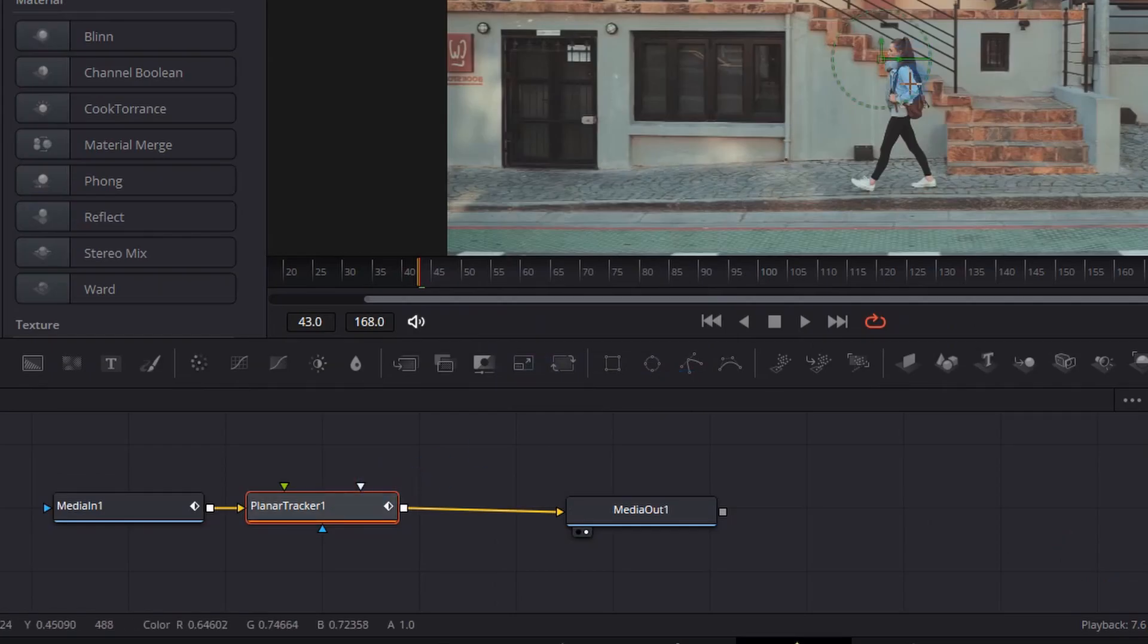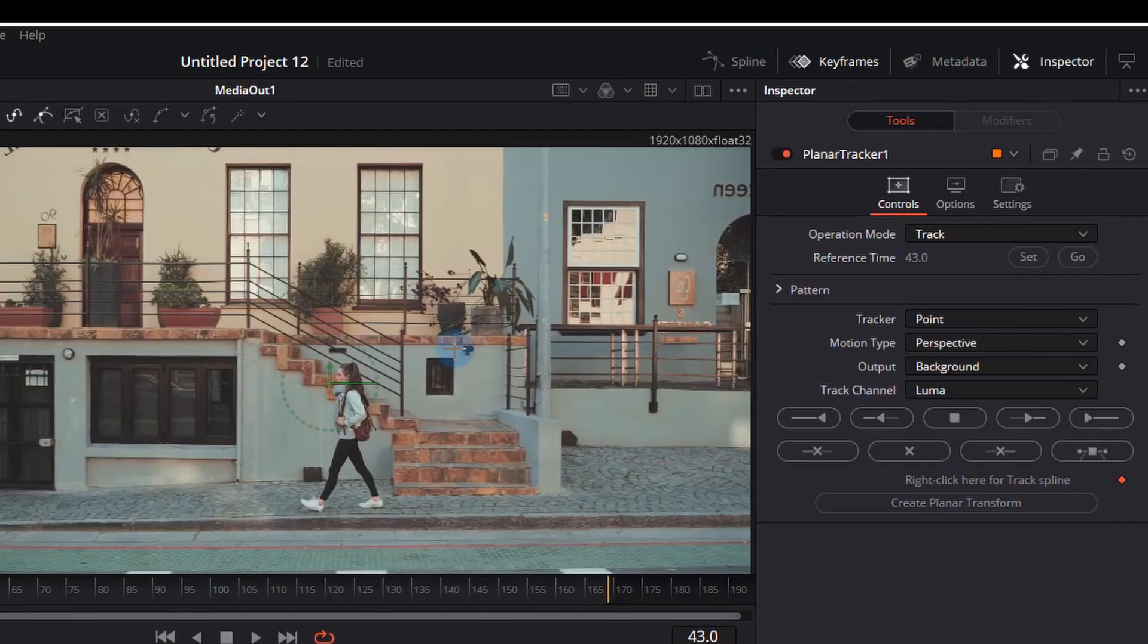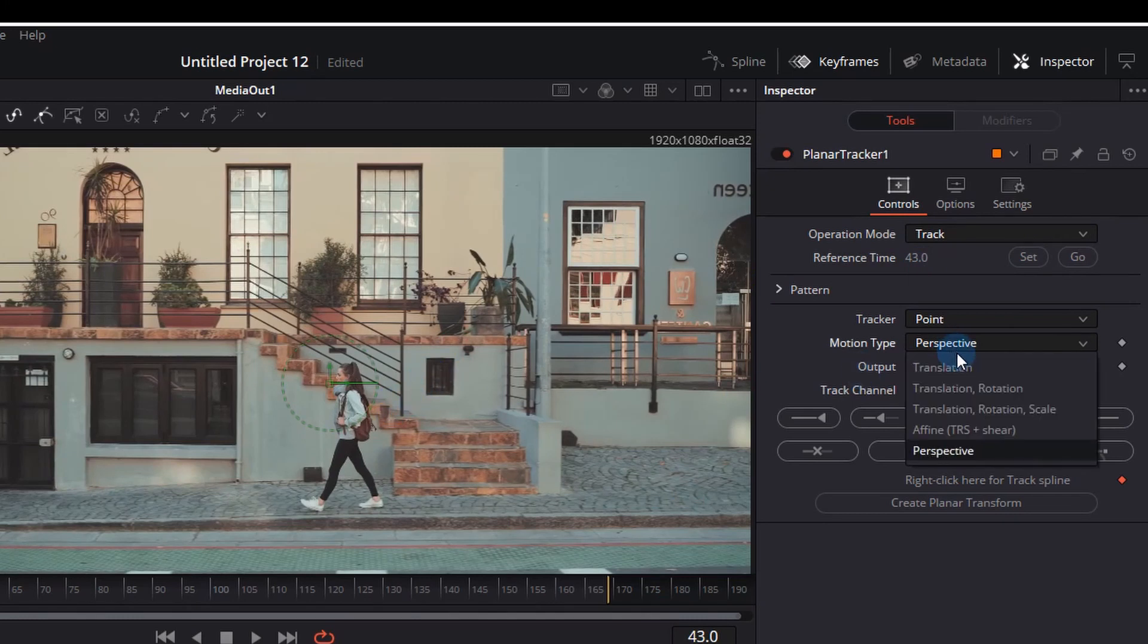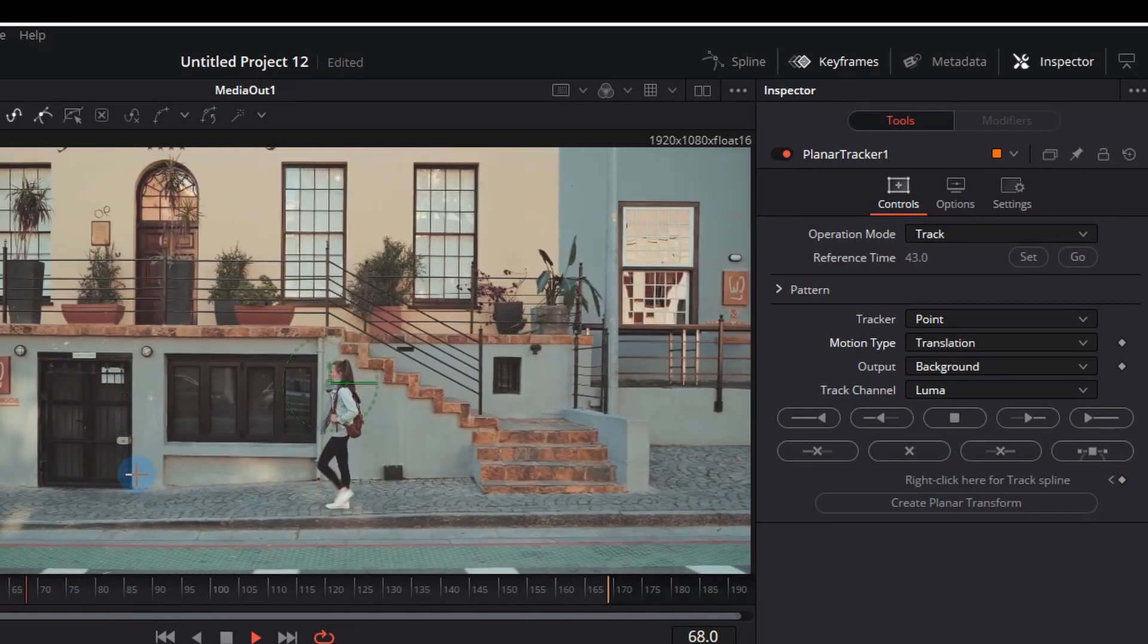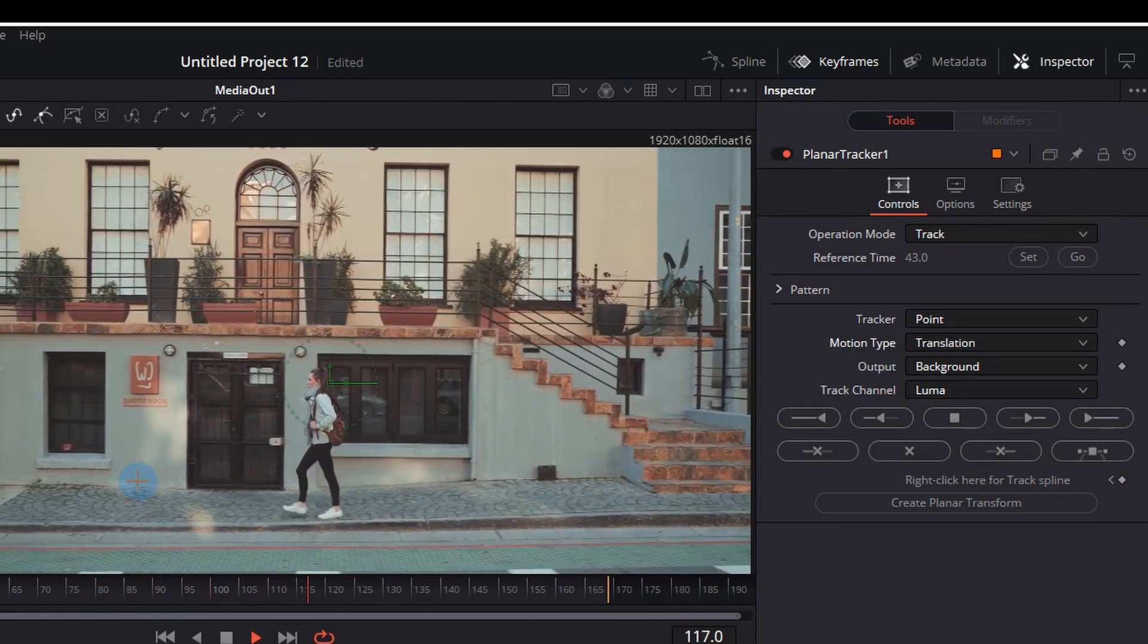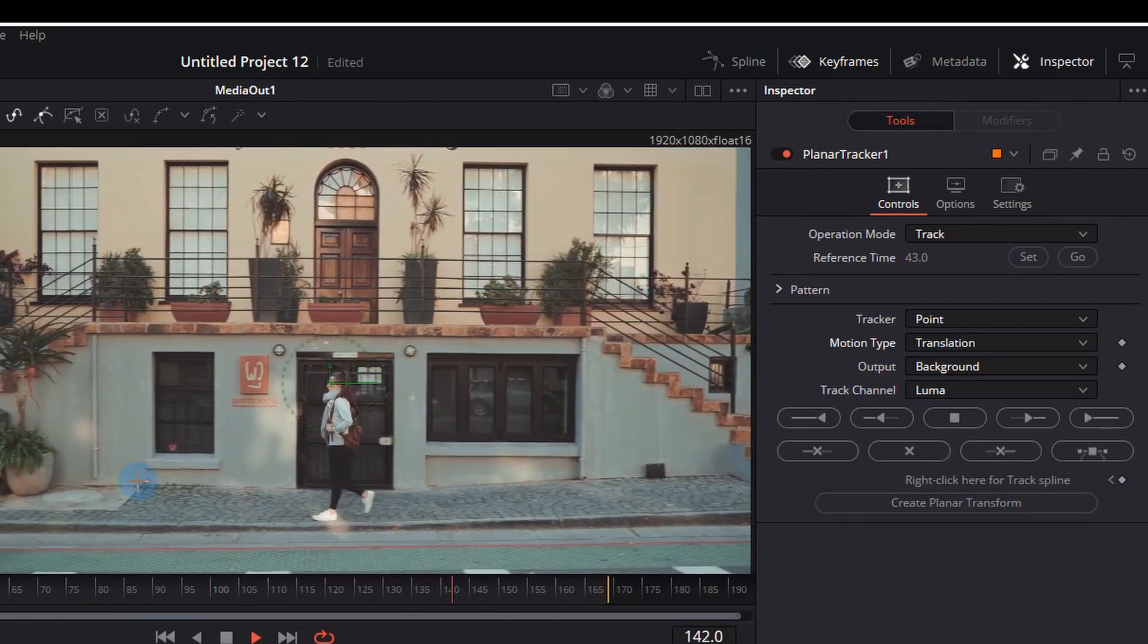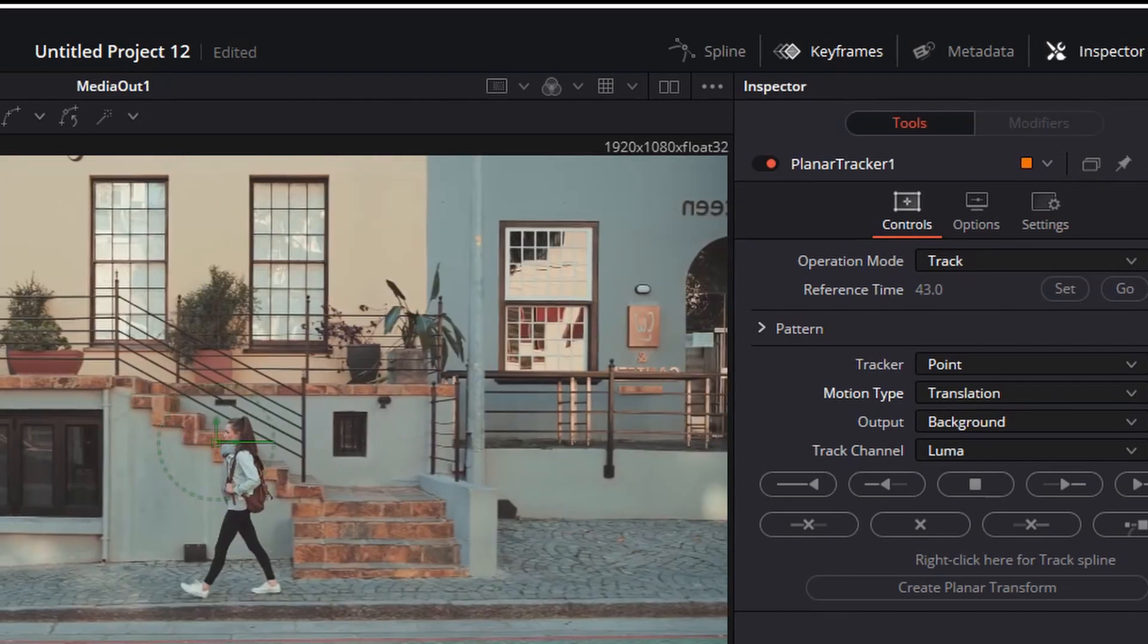Now what we can do is click the planar tracker and actually set the tracking type. We are simply going to use translation for the motion type, which will allow us to translate the text as she walks along. This will allow us to use the call-out to sort of bounce along as the lady walks.